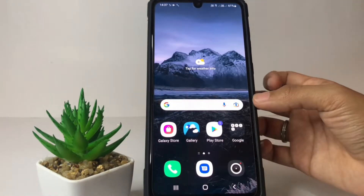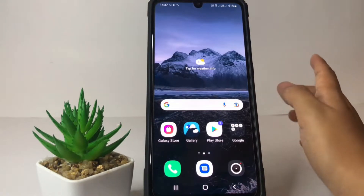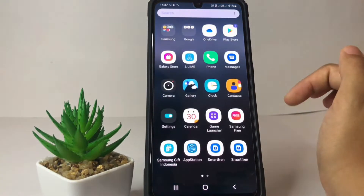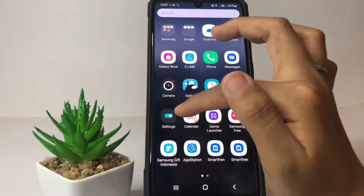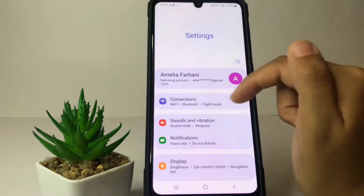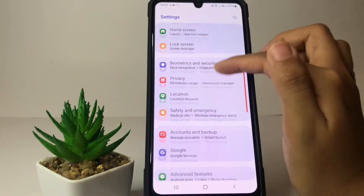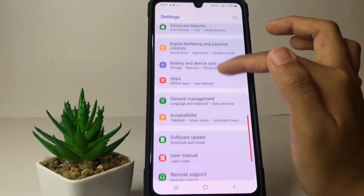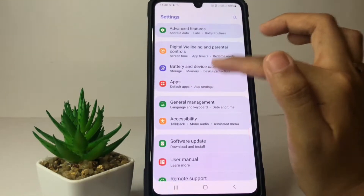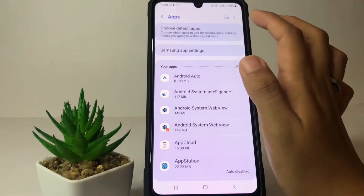First thing first, you have to go and open your Settings on your phone. After that, in the Settings page you just have to scroll down until you find the Apps option. Open it, and then choose the first option.